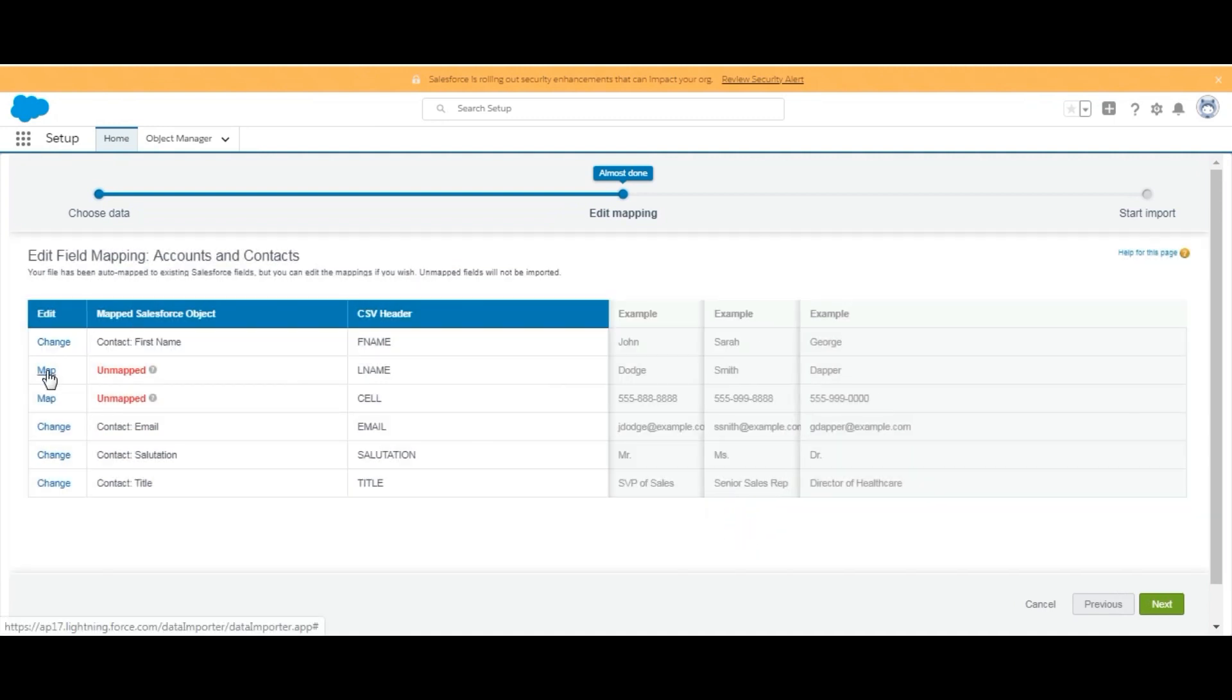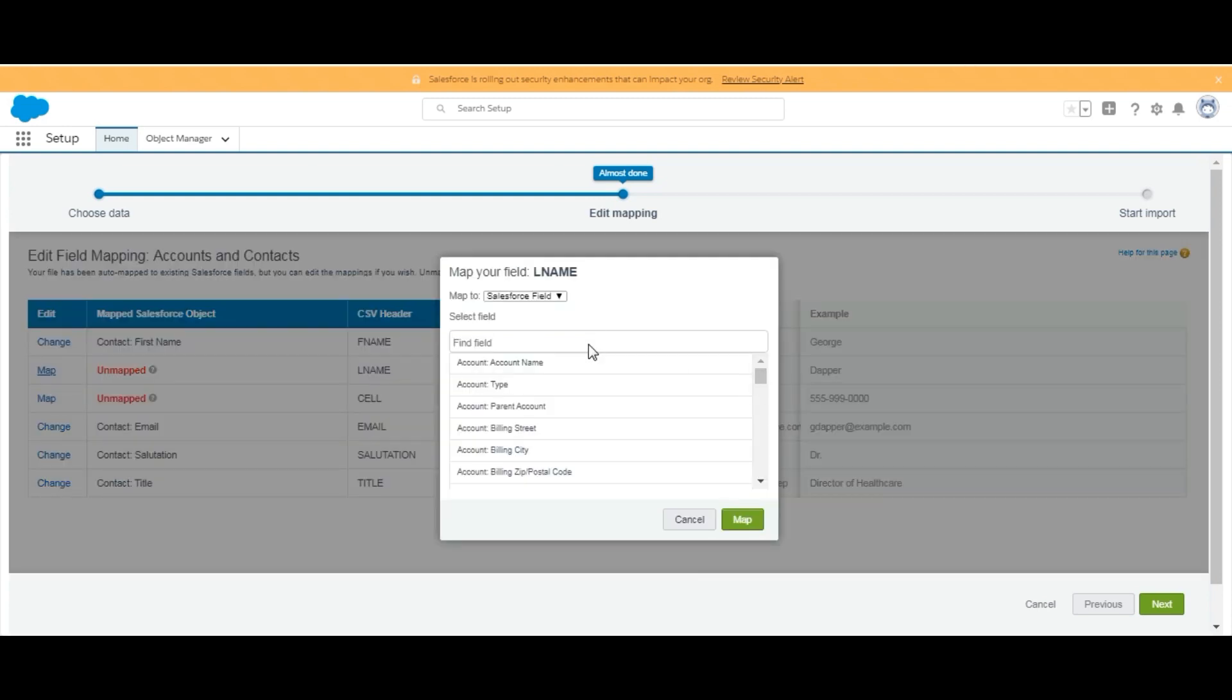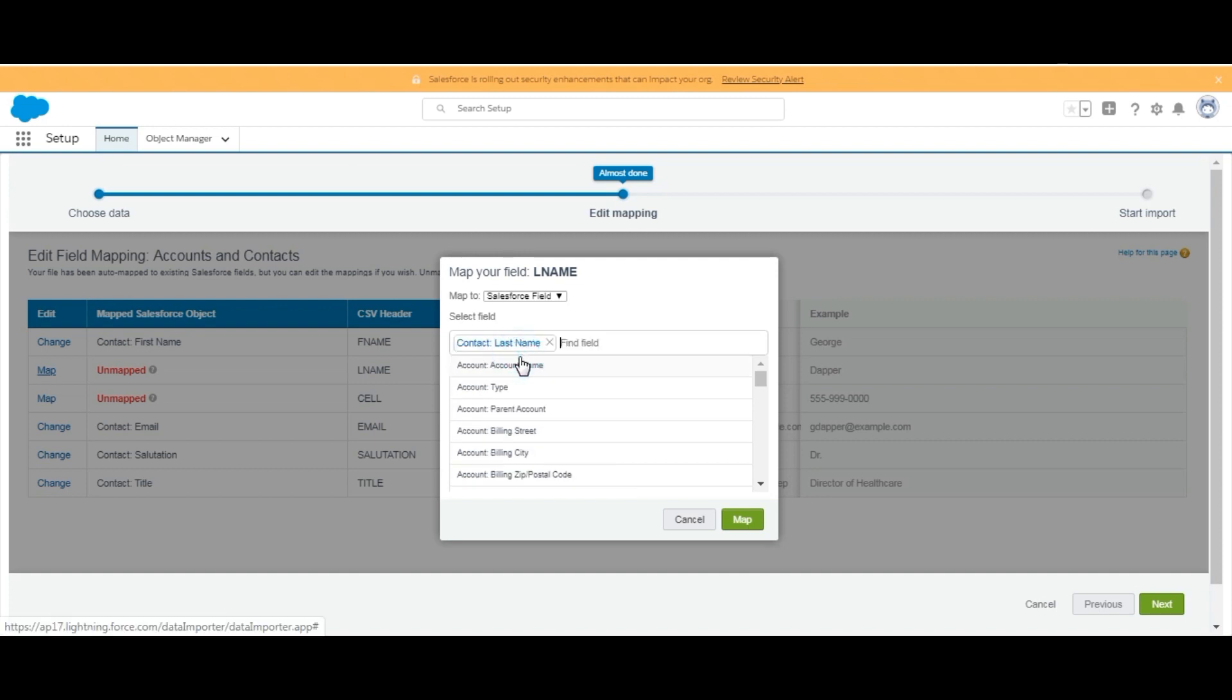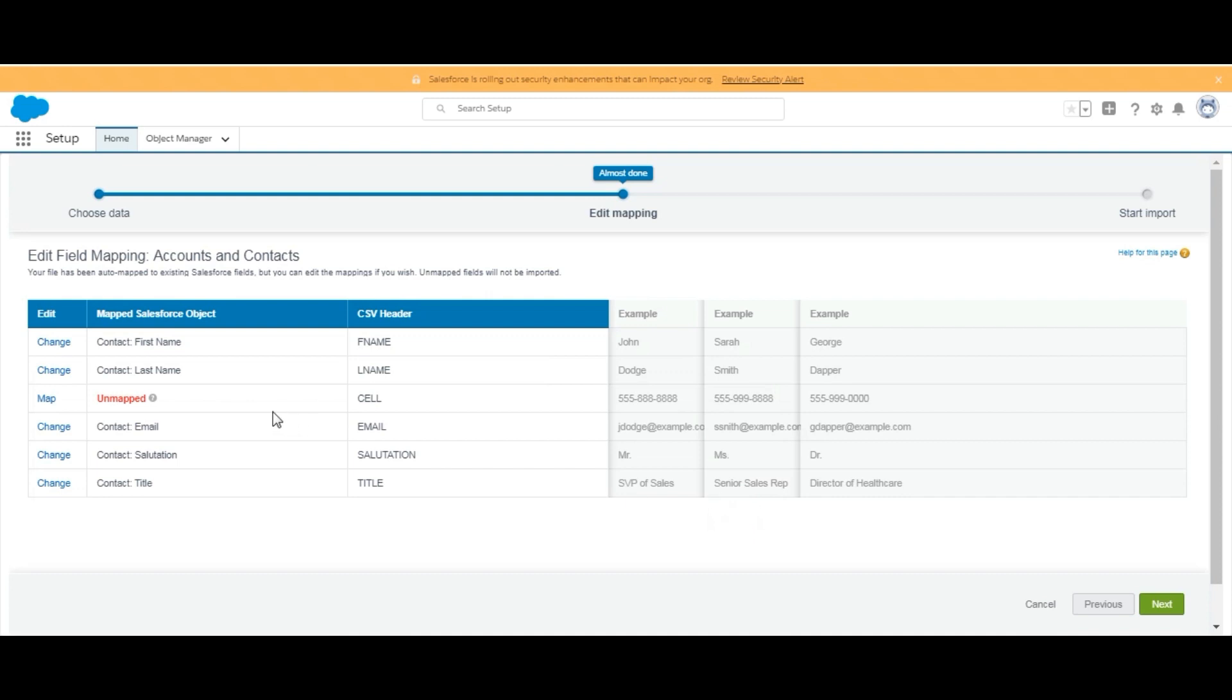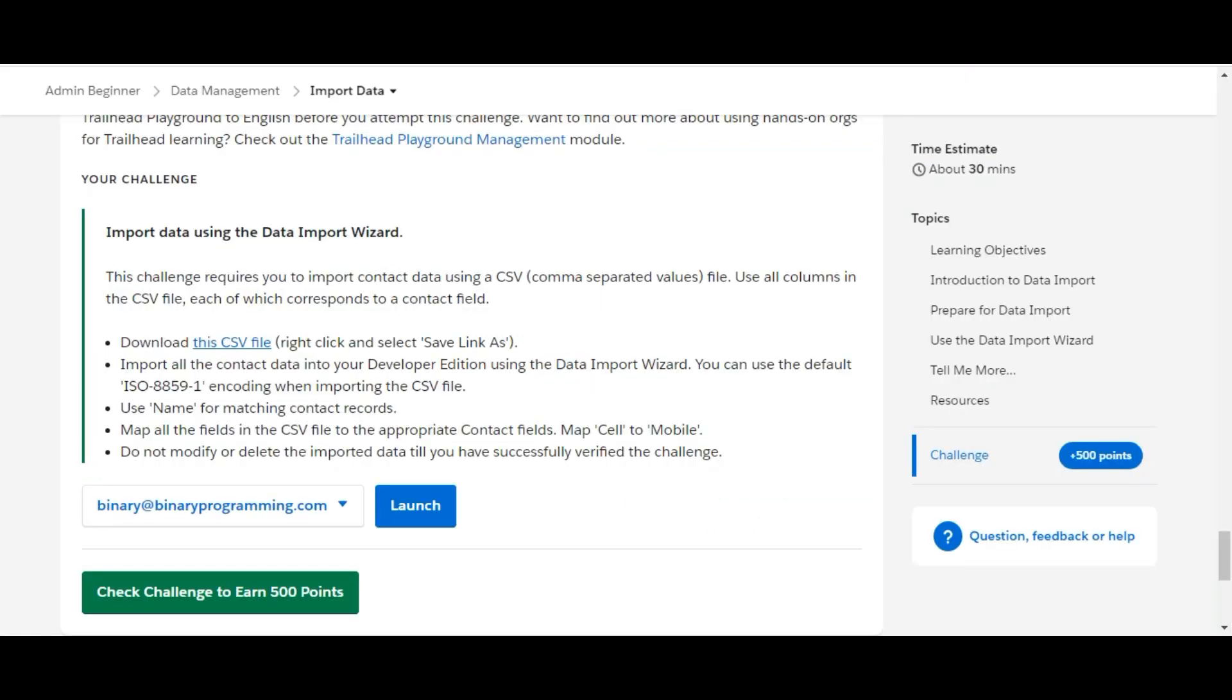Again, the second name is L Name. We will change it to Last Name. Here it is - Map. In the challenge, we have been given information that we need to map the Cell to Mobile.